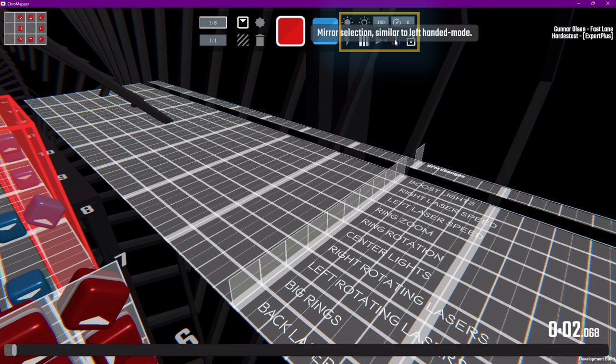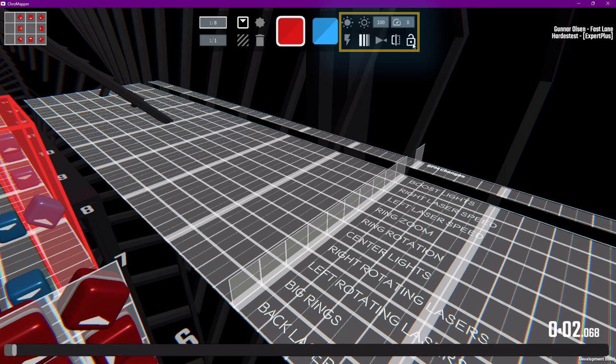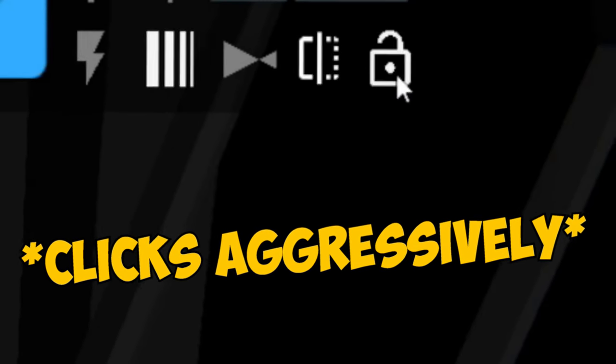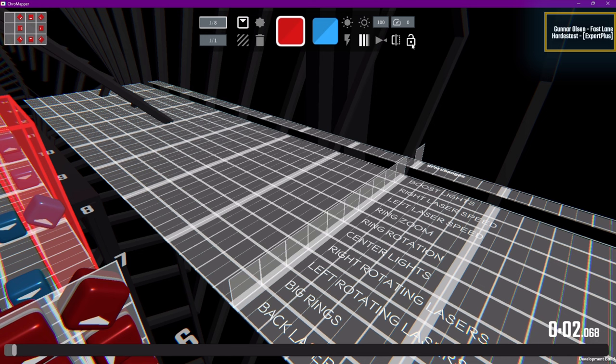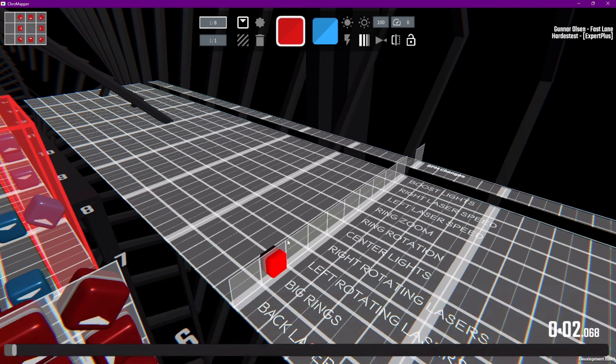Mirror will mirror any selected blocks or obstacles to the other hand. This is pretty useful when copying sections. This little lock icon, I have no idea what this little guy does, but he's cute. Anyway, in the top right, we have our map information, and along the bottom is our timeline and our song time.